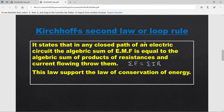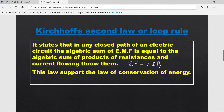Kirchhoff's Second Law states that in any closed path of an electric circuit, the algebraic sum of EMFs is equal to the algebraic sum of the products of resistances and the currents flowing through them — i.e., ΣE = ΣIR. This law supports the law of conservation of energy.